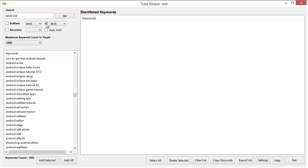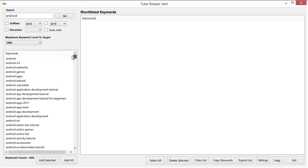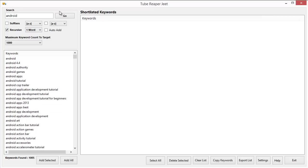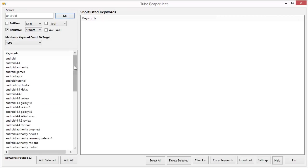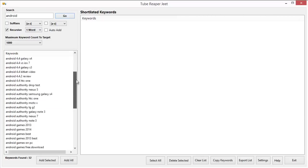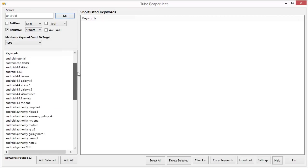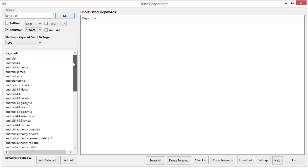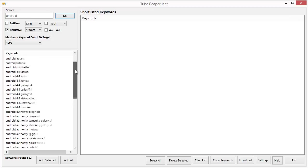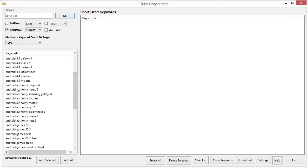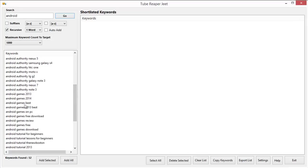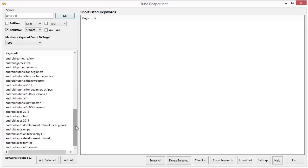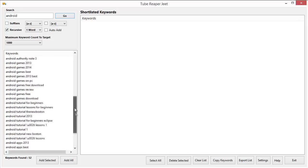So I'm gonna remove the suffixes so that it's very clear and I'm gonna select on recursive and click on Go. You can actually select to have one word or two words appended from the search results returned by YouTube. If I click on Go, I will see that it will search for all the words returned by YouTube. First time it searched for Android, it got some words like Android Authority, Android Games and so on. Next time it searched for Android Authority and it got keywords like Android Authority drop test, Android Authority Nexus, Android Games, Android Games Best and so on.